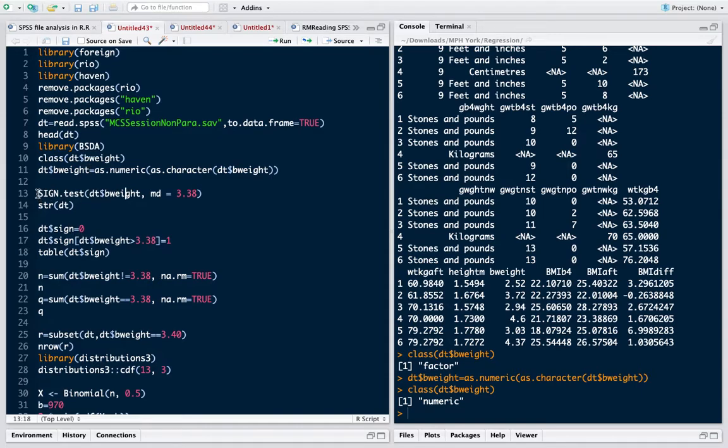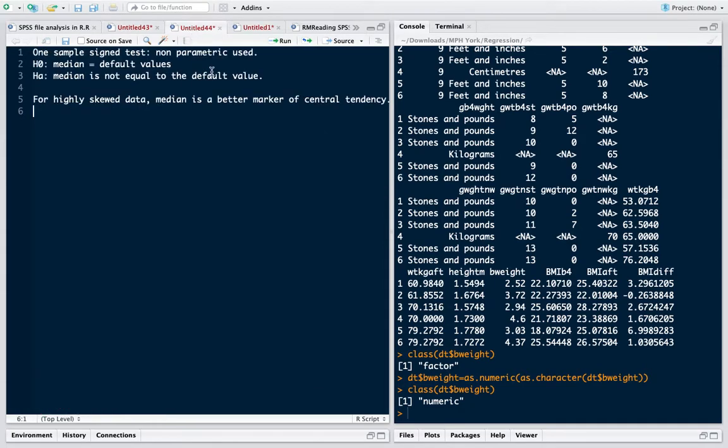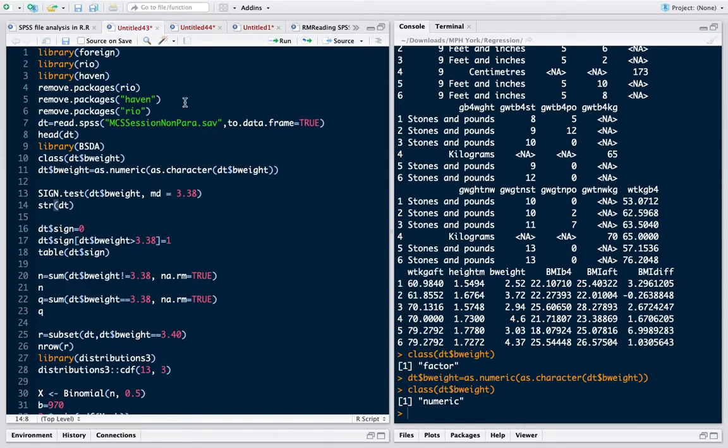In this command, the sign.test is a function in BSDA library in which we have to give the variable for which we are testing and then the median value, the default value. Here the default value I have given is 3.38. So I want to check the median of birth weight in this data is 3.38. That is my hypothesis. The alternative would be it's not equal to it, can be greater or less than.